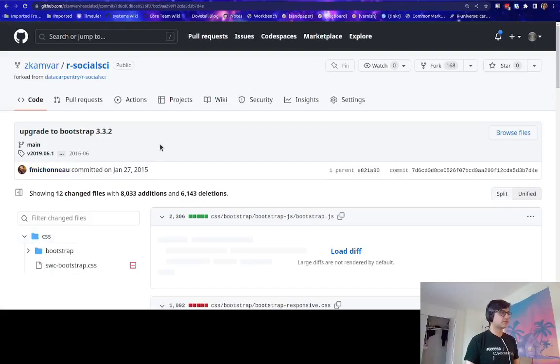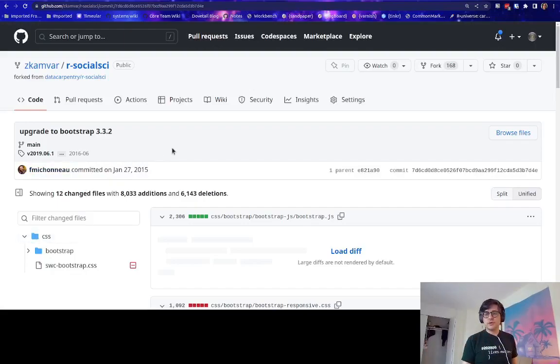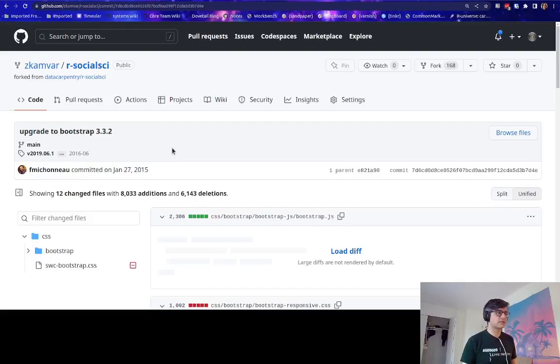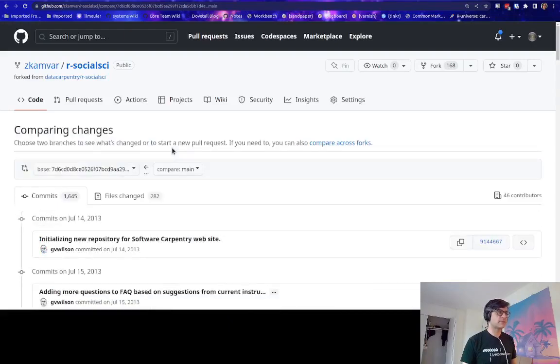That's all it's doing. And the more interesting part is when we try to compare this commit with what we currently have in my fork. So let's look at that right now.